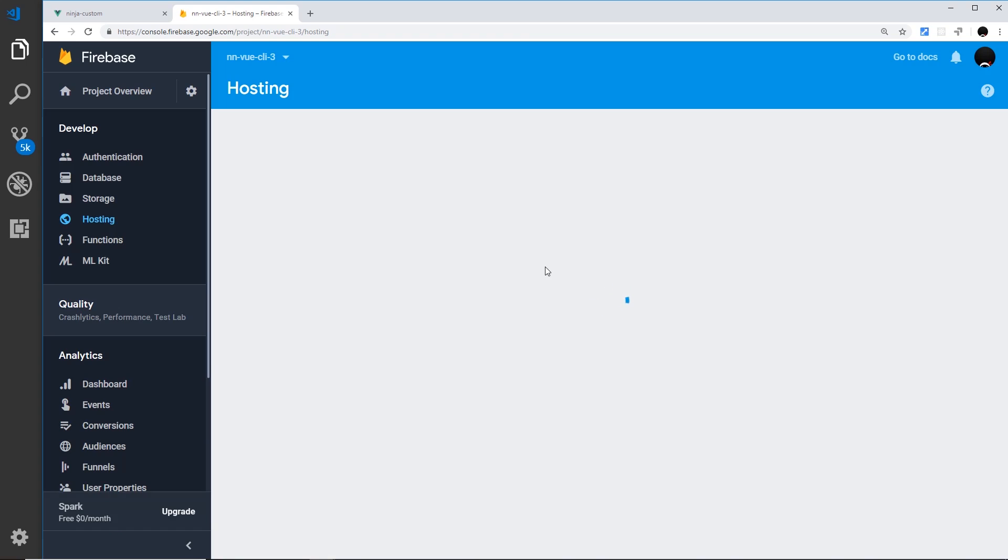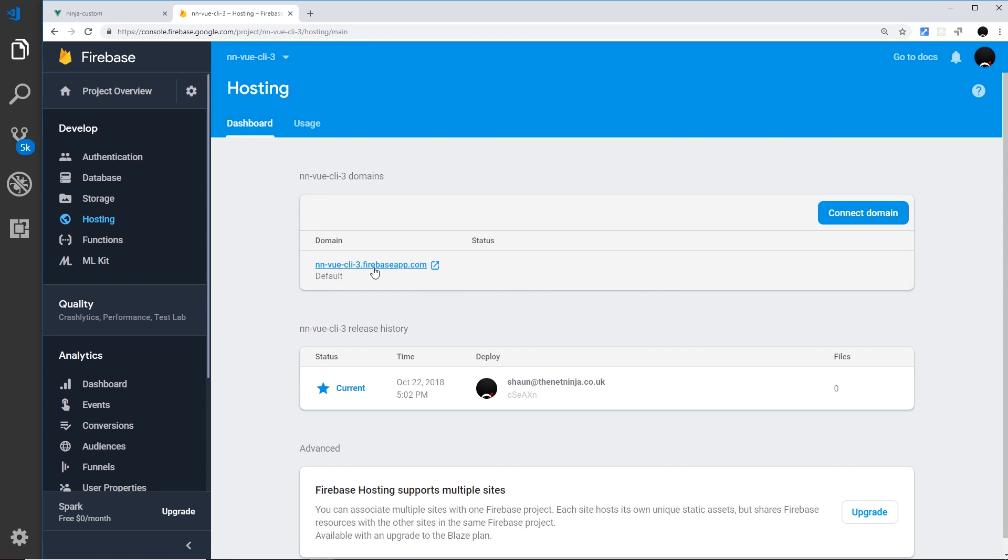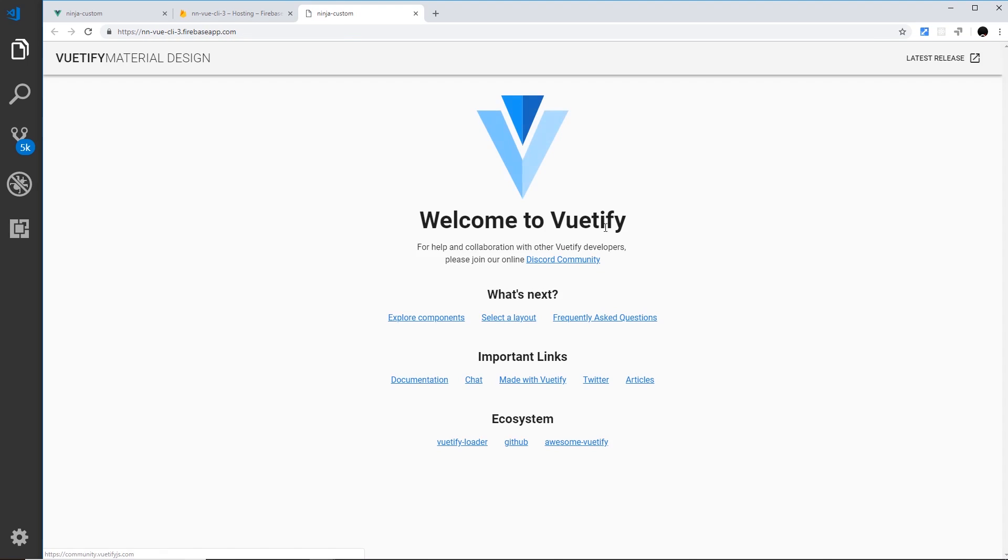Okay, so now we can see this and this is the URL we go to to visit that application. So if I click on this then we should see it in the browser and this is the application that we just deployed. So that's how simple it is to deploy with Vue CLI version 3 and Firebase.